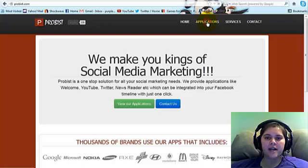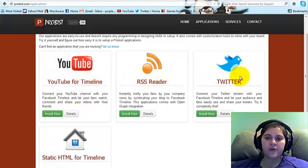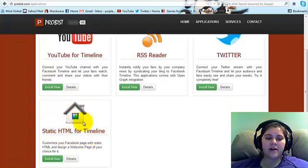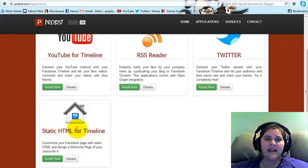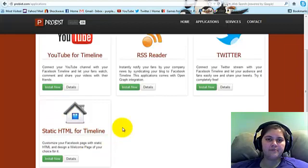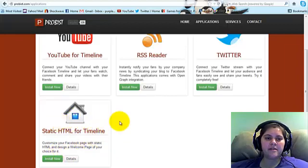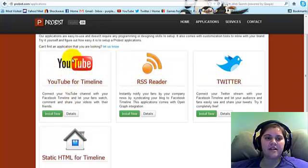If you click here on Applications, you'll see that they have YouTube, RSS Reader, Twitter, and Static HTML for your timeline. What Static HTML does is you can make yourself a welcome page — one thing for your non-fans to see, and then something new that they see after they click like. Probist has the absolute best looking YouTube and Twitter and RSS pages that I have seen. So if you want to do it, you're going to click the Install Now button.